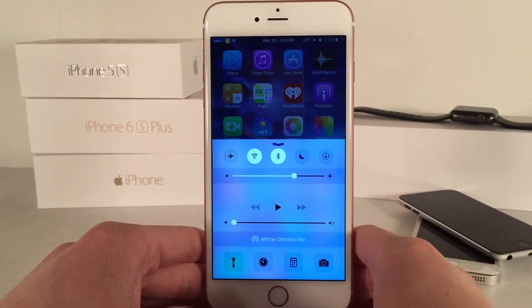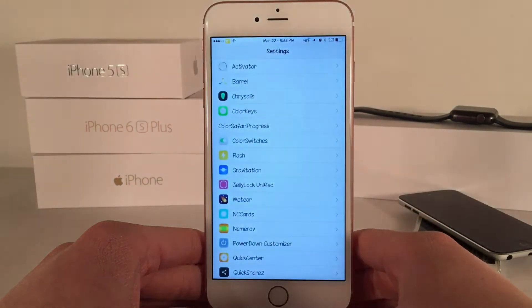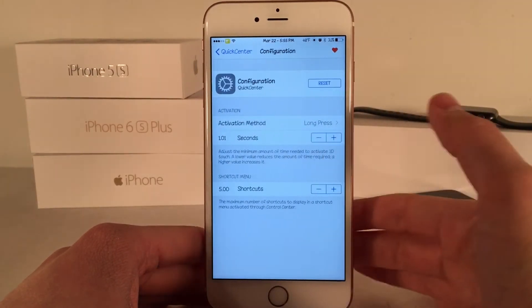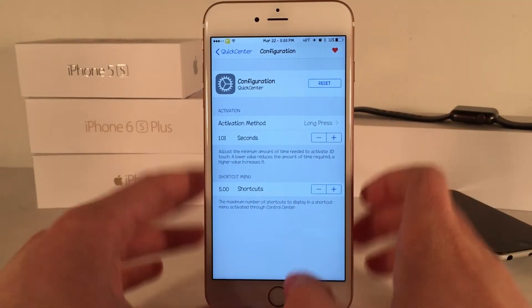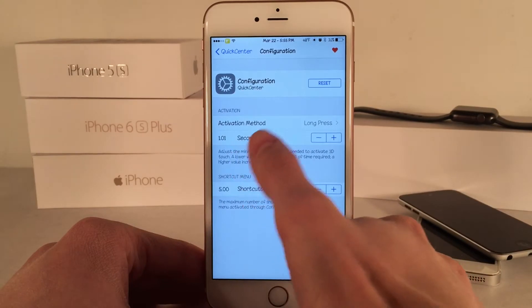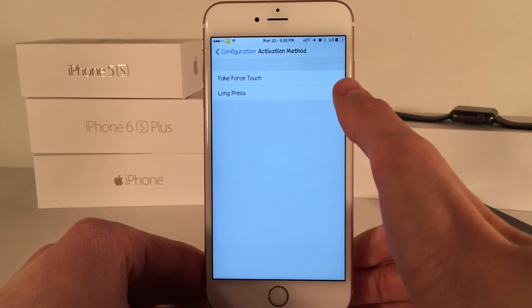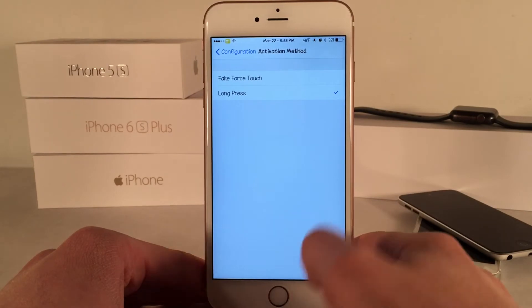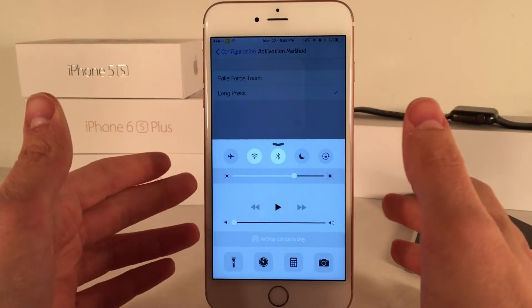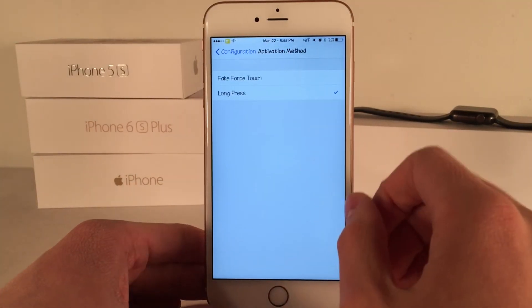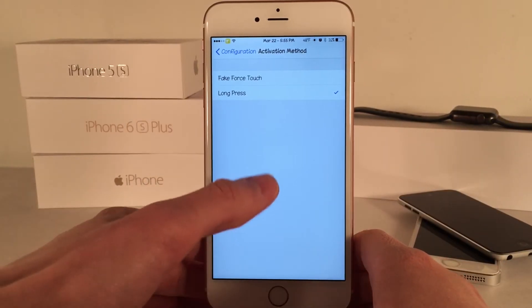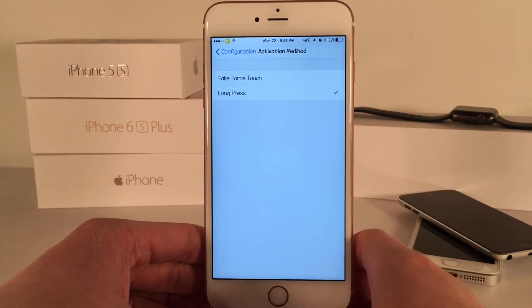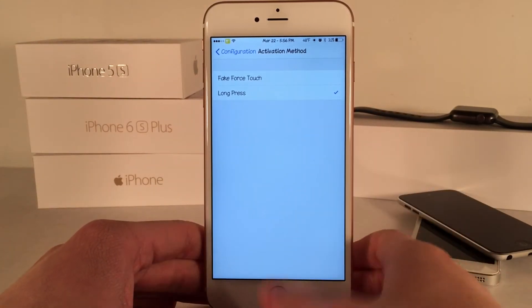I really appreciate this tweak and I hope Apple implements something like this in the future. If we open up Settings you can open up the Quick Center preferences. You can enable or disable the tweak and go into configuration. Something really neat is the ability to use this tweak on non-3D touch devices — under activation method you could use a long press or a fake force touch. Long press uses a tap-and-hold gesture, while fake force touch uses how much of your finger is on the screen to evoke the menu. I recommend long press as it's a little more accurate and easier to evoke.